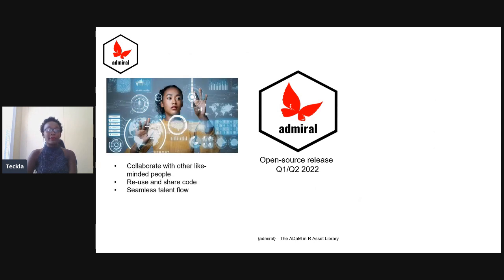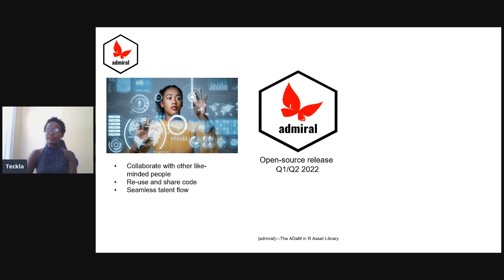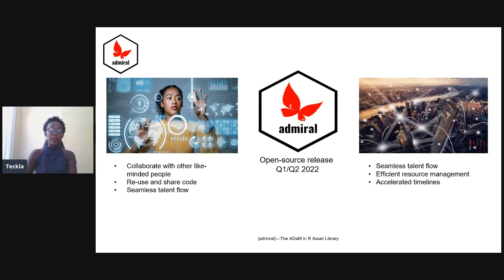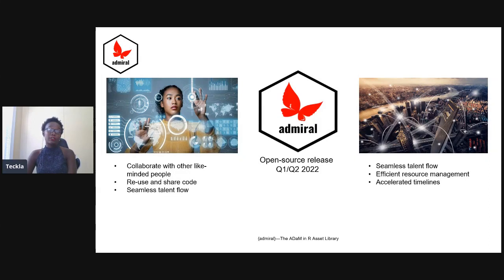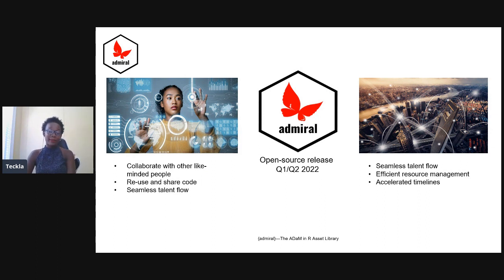As a programmer, we've been able to collaborate with other like-minded people. We've been able to reuse and share code, and this has encouraged seamless talent flow across the industry, which is a benefit that our companies enjoy since it leads to efficient resource management, especially when it comes to onboarding new programmers.